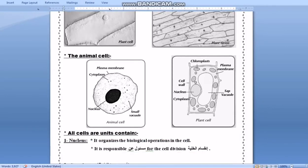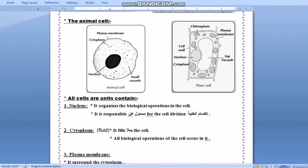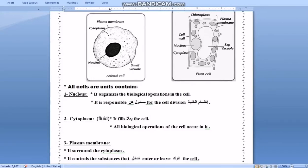Now we want to look at the differences between animal cells and plant cells. There are both similarities and differences between the components of plant cells and animal cells. The similarities include: nucleus, cytoplasm, and plasma membrane.